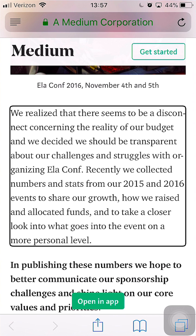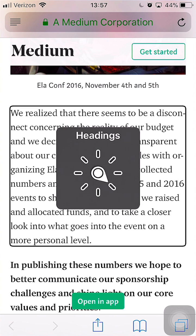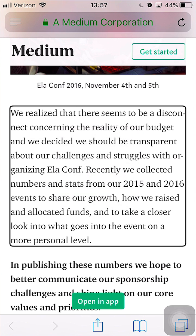So there are 12 headings on the page. It would also tell me if there were 7 form controls or whatever else I wanted to know about. So if I wanted to navigate by just using the headings using the rotor, I would select that rotor setting and then use a swipe-down motion to repeatedly jump between headings.